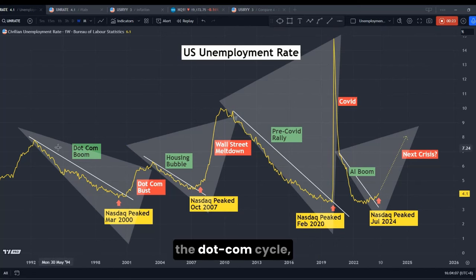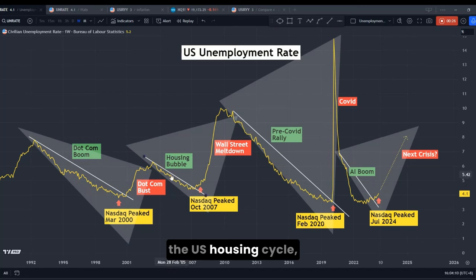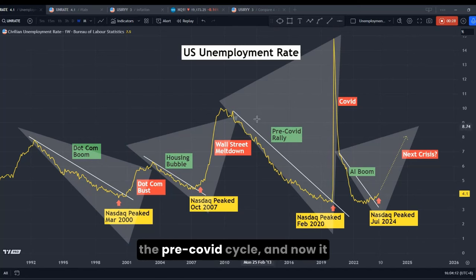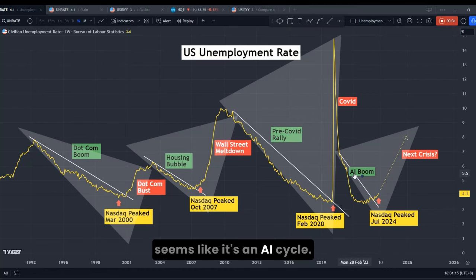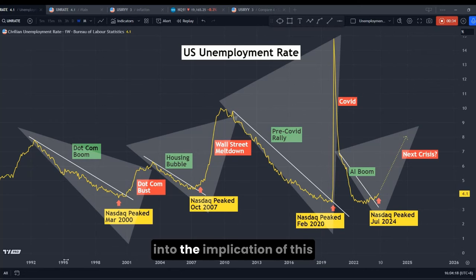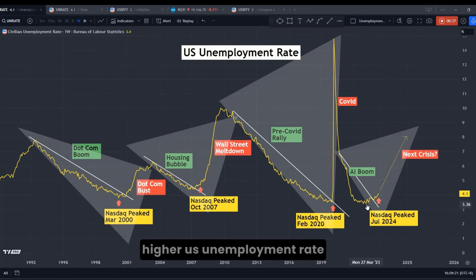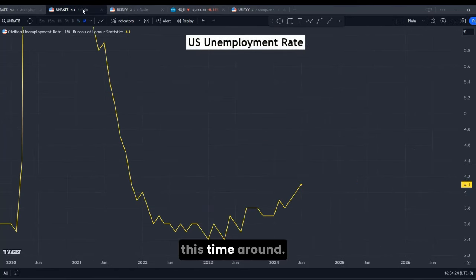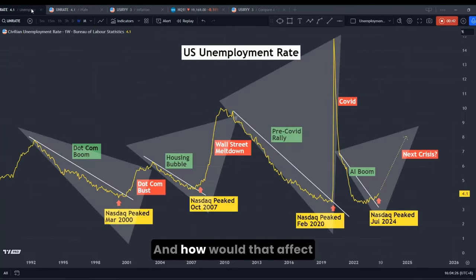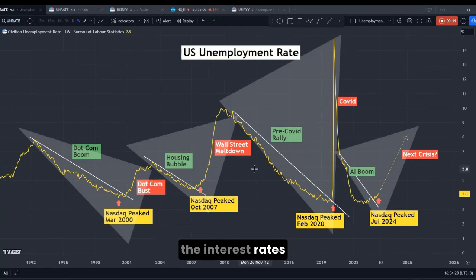We can see that during the dot-com cycle, the U.S. housing cycle, the pre-COVID cycle, and now it seems like it's an AI cycle. We're going to study the implication of this higher U.S. unemployment rate this time around, and how it will affect the interest rates and the stock markets.